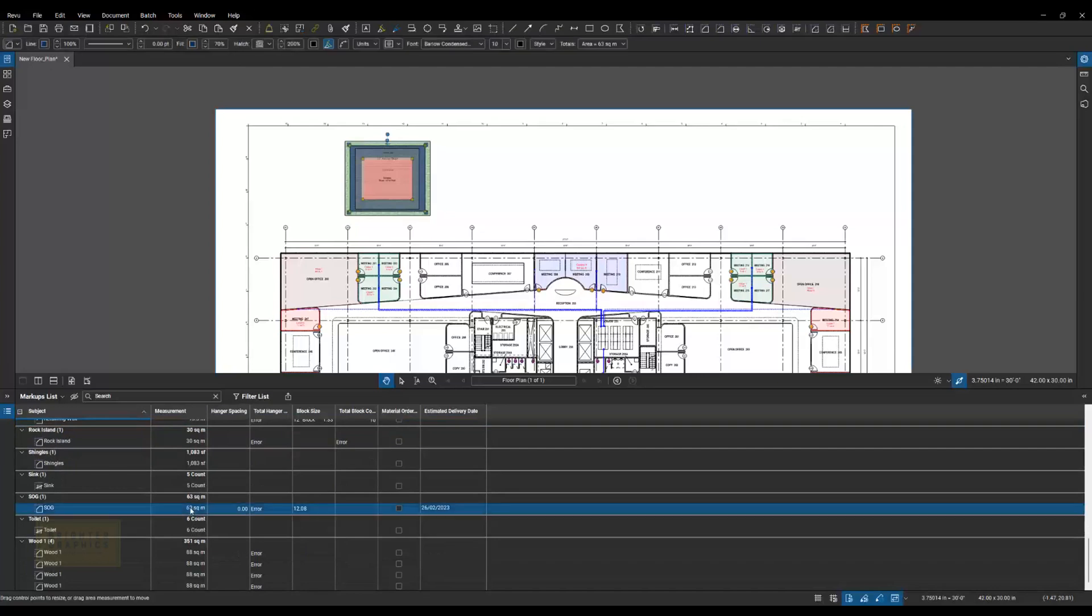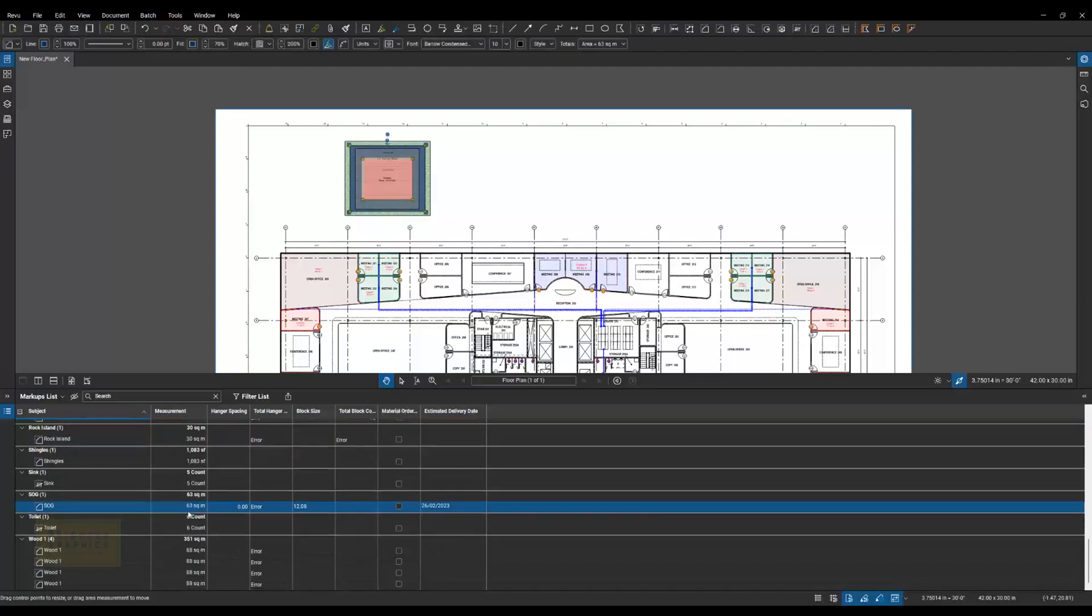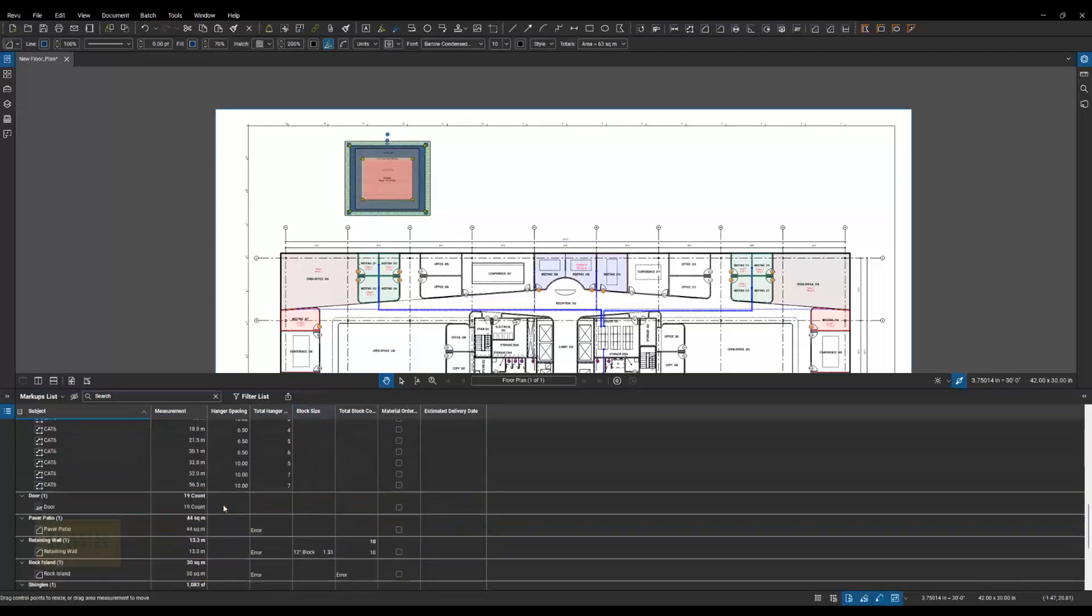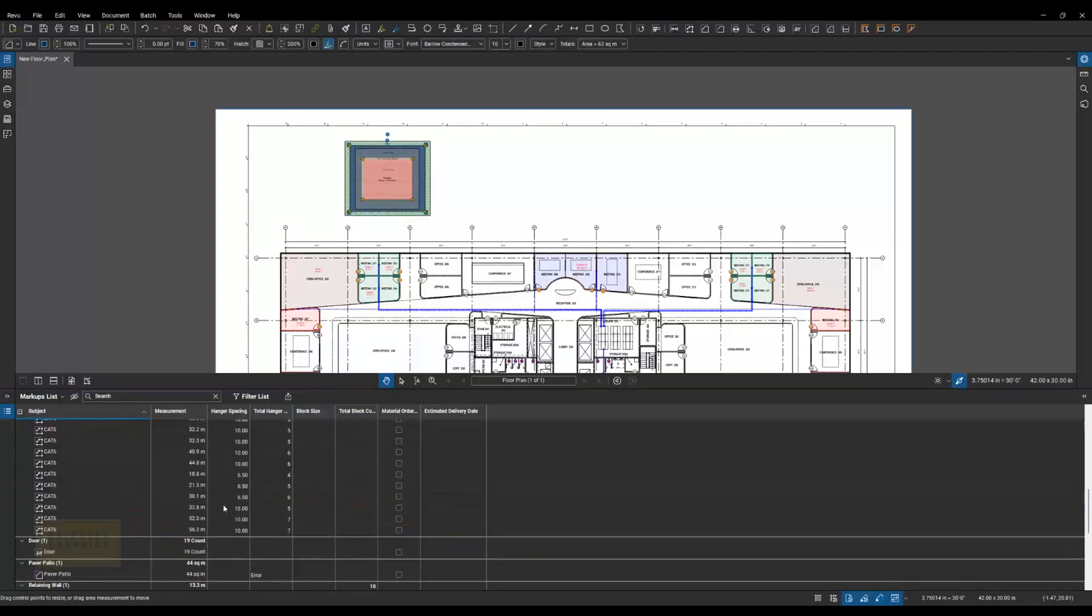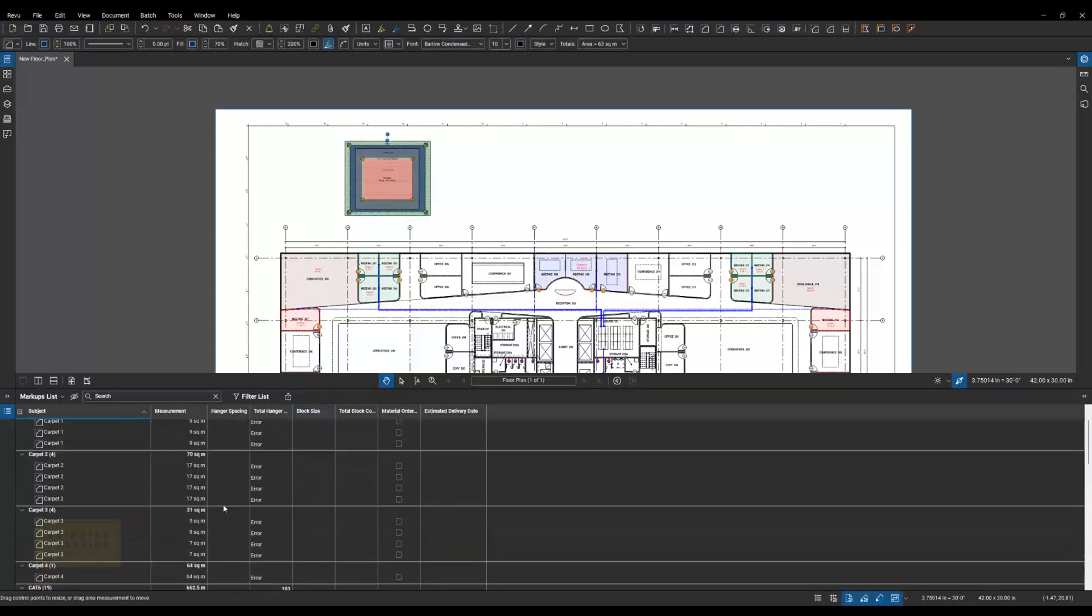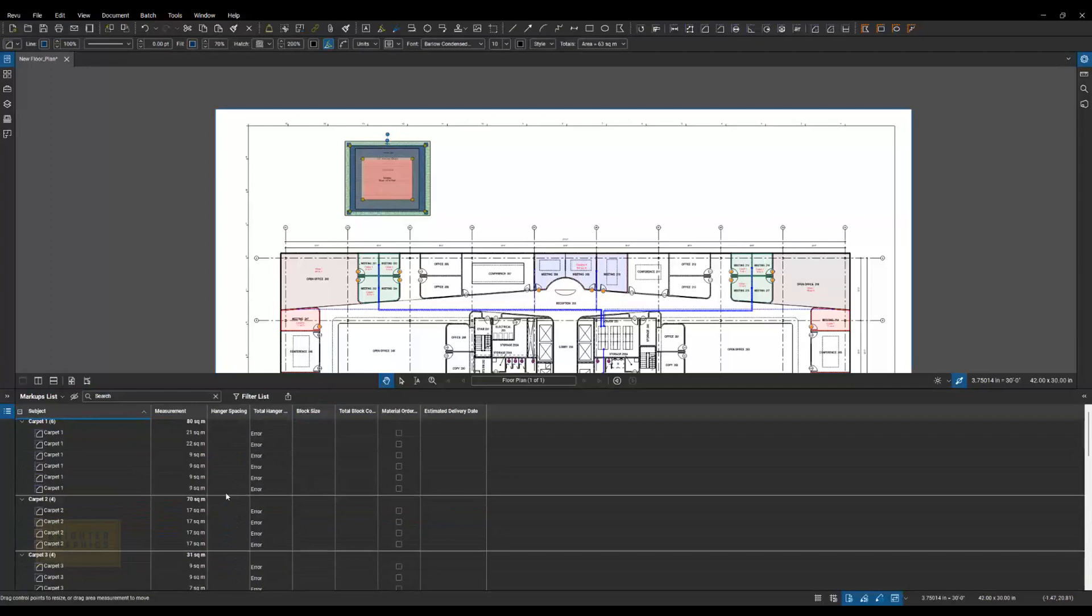And then you're going to see those sinks and toilets I have within the building. A slab on grade up in that landscaping feature, and then the wood flooring throughout the inside of that building. So all of those quantities are adding up for me in my markups list. So let's take a look at how I did those.